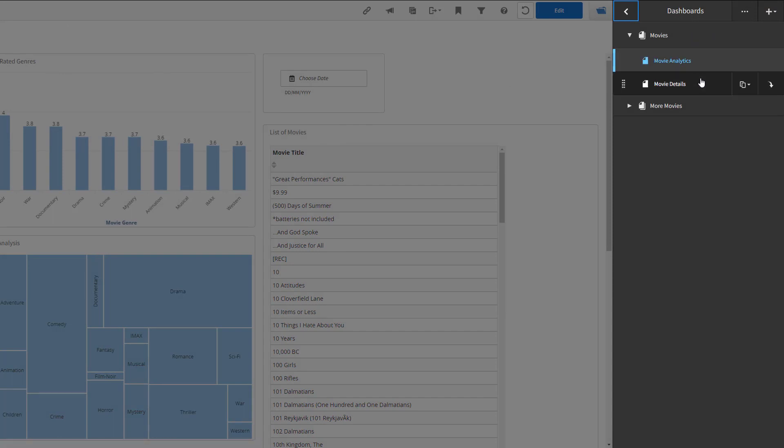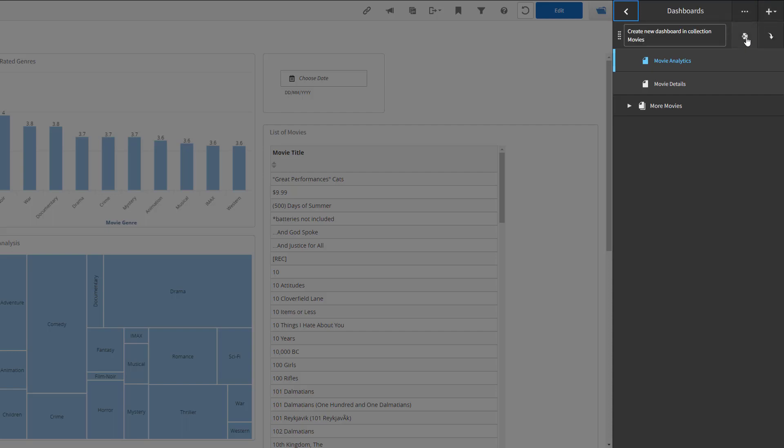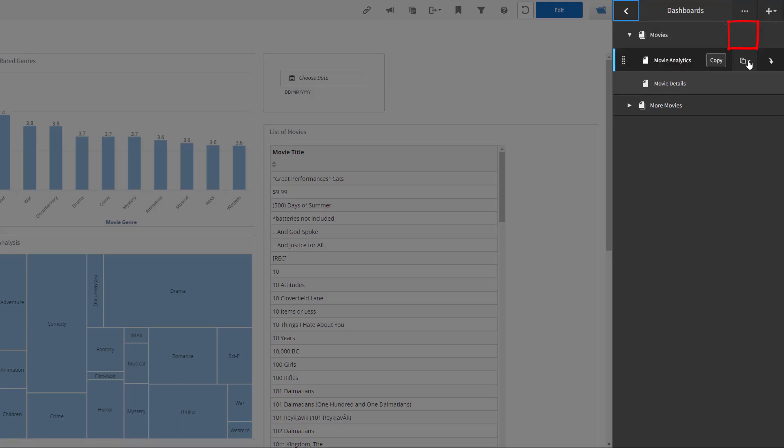The dashboards drawer is where you manage and organize the dashboards for a space. You can create new collections and you can create new dashboards. You can also copy existing ones.